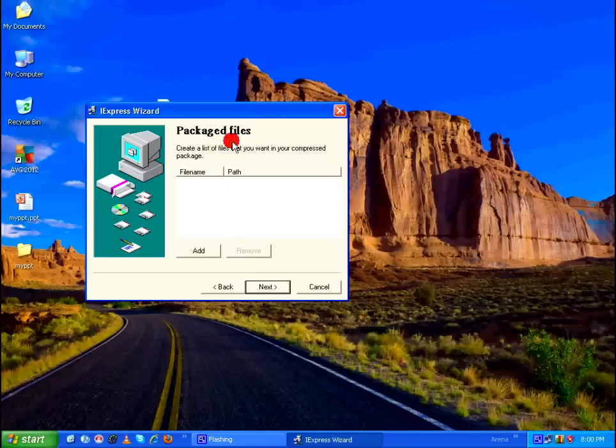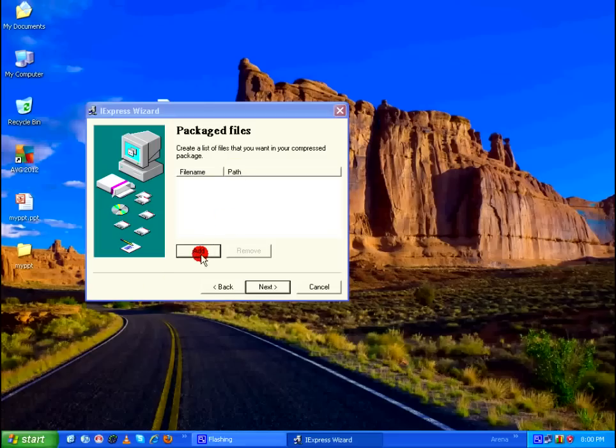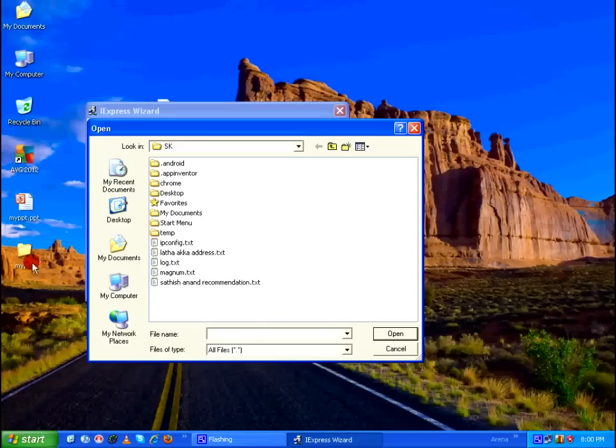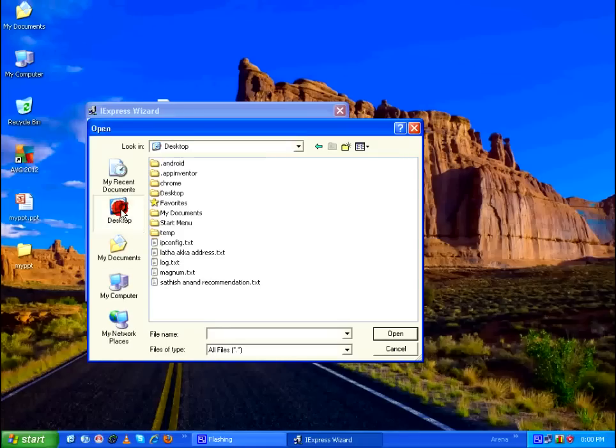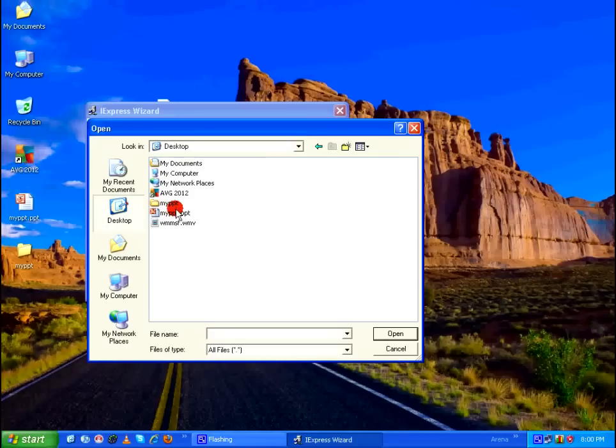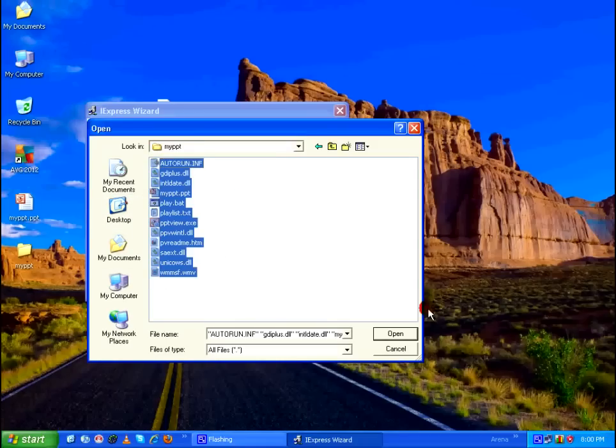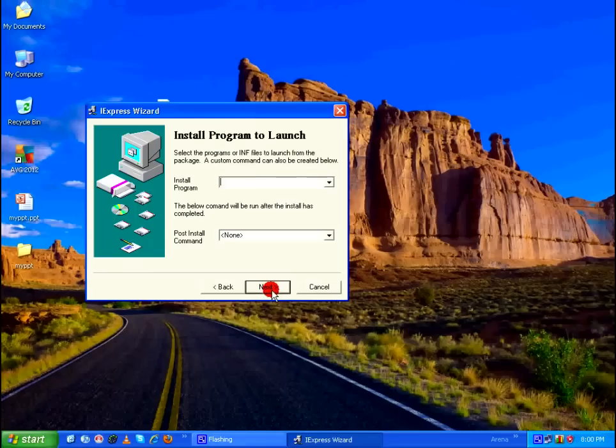And in Package Files, click on Add and include whatever files that are available in the folder which you have created earlier using the Package for CD in Microsoft PowerPoint. So in my case, that folder is myppt on the desktop. So I'm going to browse to the desktop into myppt and select all the files and say Open. And then click on Next.